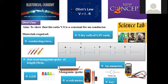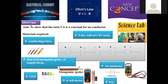Here we are going to perform a science lab activity. The aim of this activity is to show that the ratio V/I — potential difference divided by current — is a constant for a given conductor. This experiment is performed using the scientific perception called Ohm's Law, to find out that the ratio V/I is always a constant, denoted as R. Ohm's Law is stated as V = IR, or R = V/I.